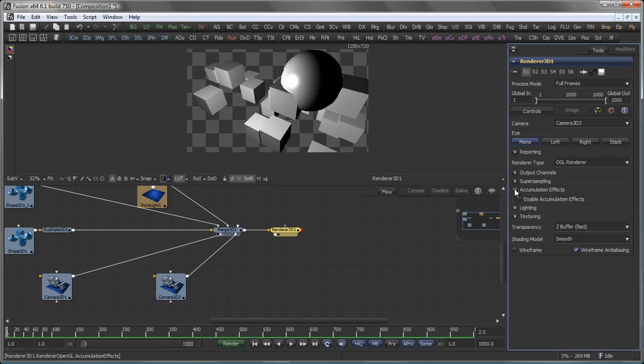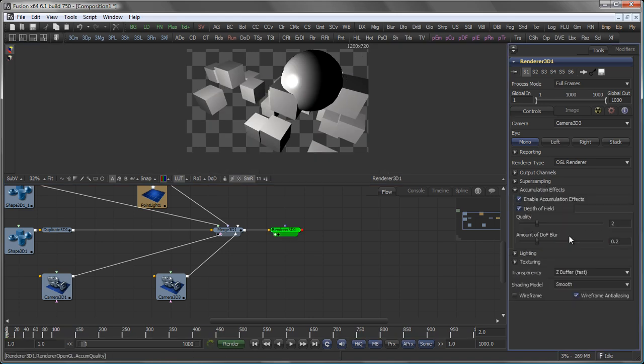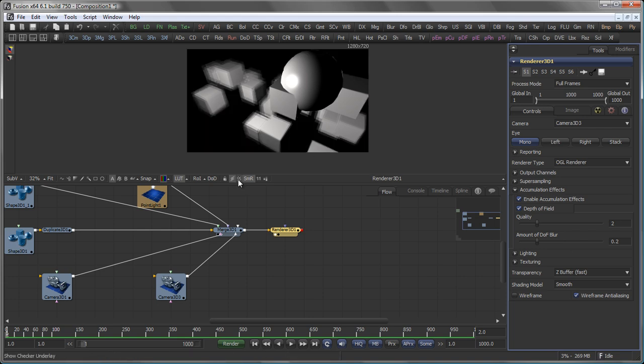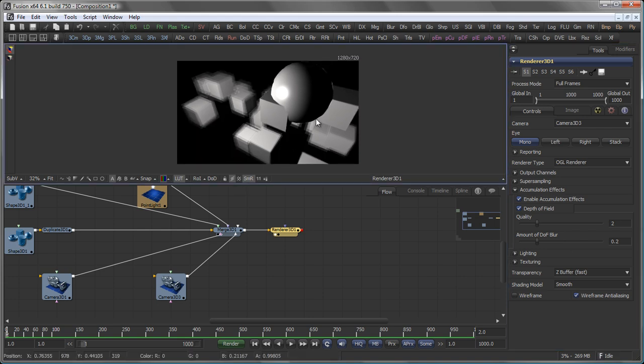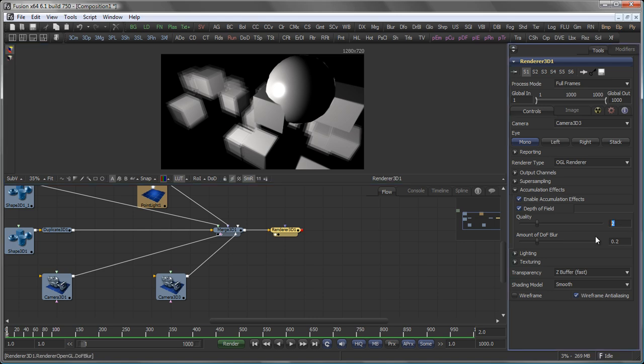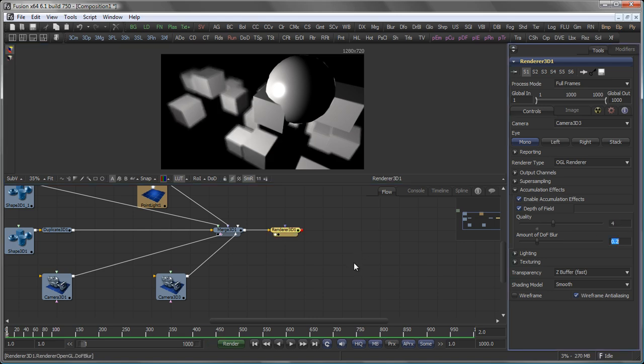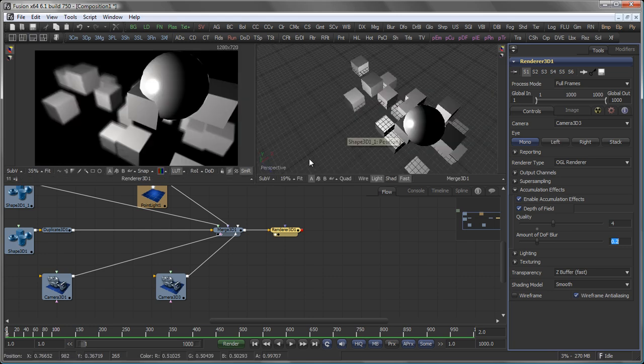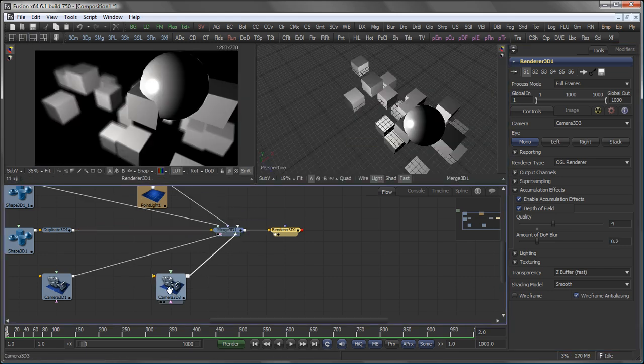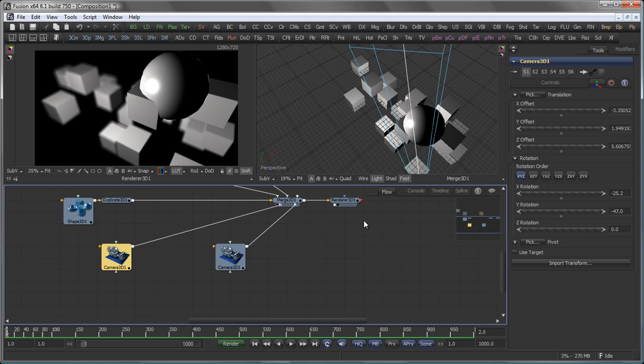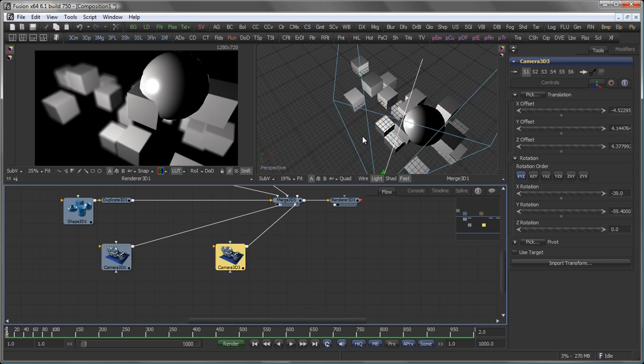You can also use accumulation effects. Accumulation effects for example are depth of field. Let me switch off the checkerboard in the background here. And bring up the quality maybe like that. So you see that the depth of field is rendered almost instantly on your graphics card.